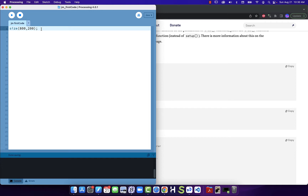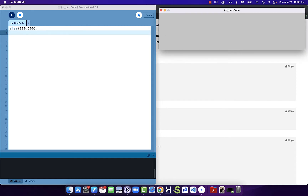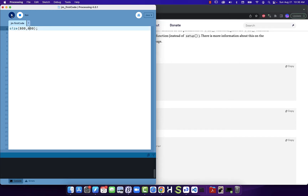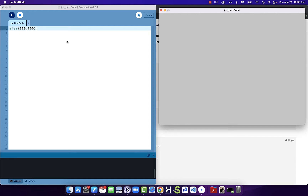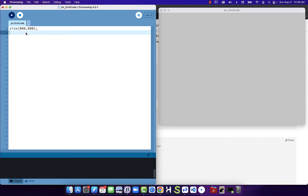Going back into our project, one thing that's really nice about Processing is that it's a language developed to allow designers, artists, and other creative types to code. A lot of programming languages have a lot of overhead making it difficult to get started, but Processing was developed for creative coding, and to that end it's often about visual output. That's why when we run it we see this window show up.